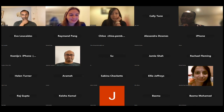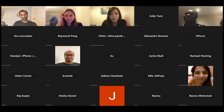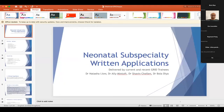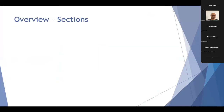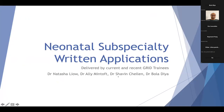Hi everyone, my name is Tash. I am a current ST7 trainee at UCLH in London, currently on maternity leave — I've just had my first baby. I did the neonatal application in 2019 and started in 2020 on my first GRID post. Some things have changed a little bit, but I've gone by the current guidelines on the RCPCH website. My colleagues Ali, Shavin, and Bola have recently done GRID or are in the middle of it, and are going to give some of their insights as well.